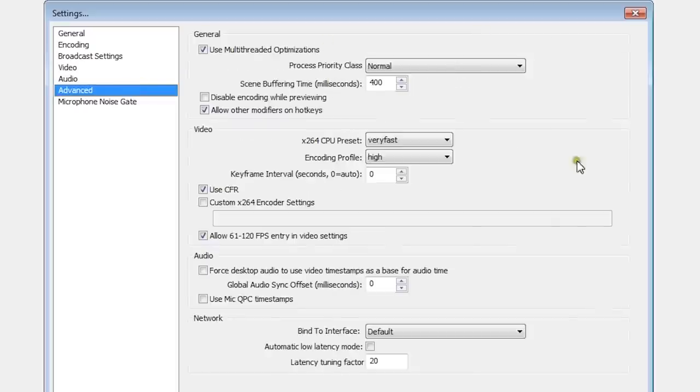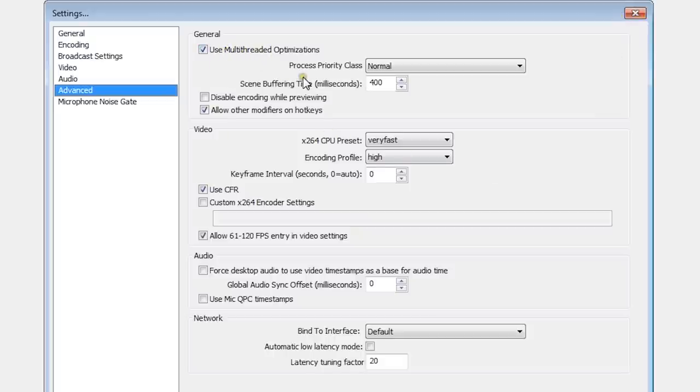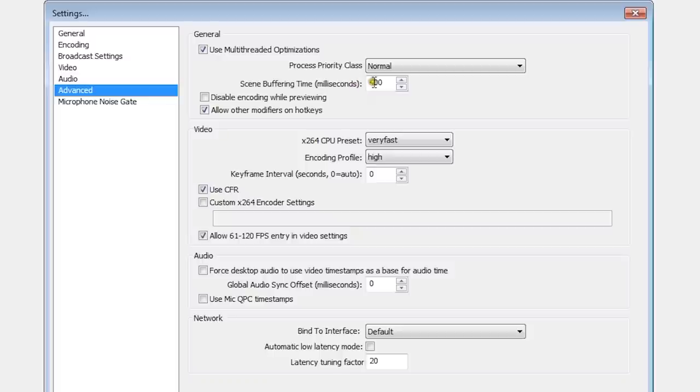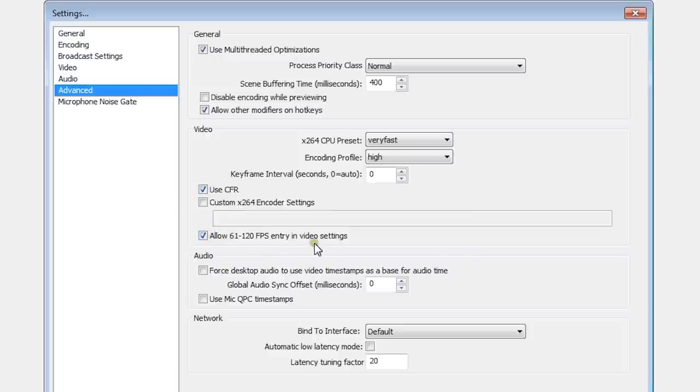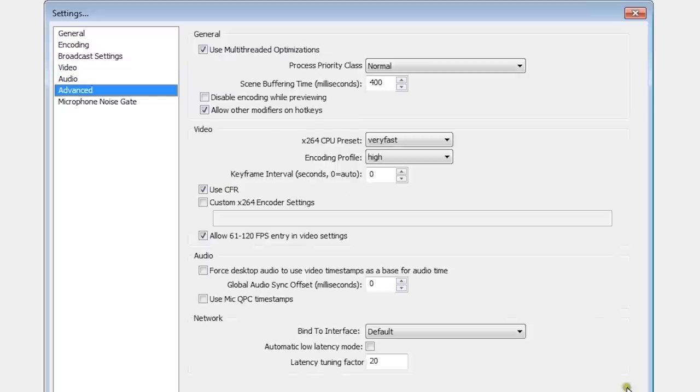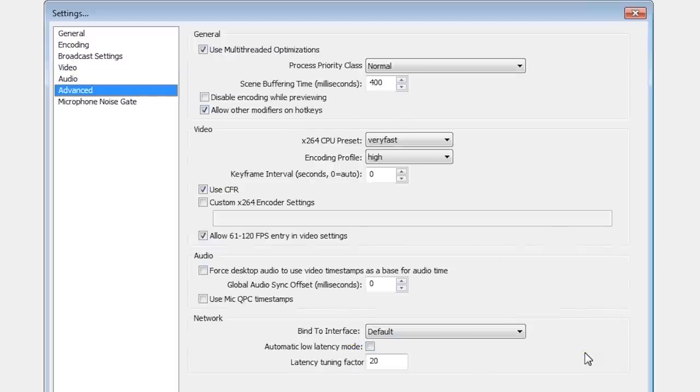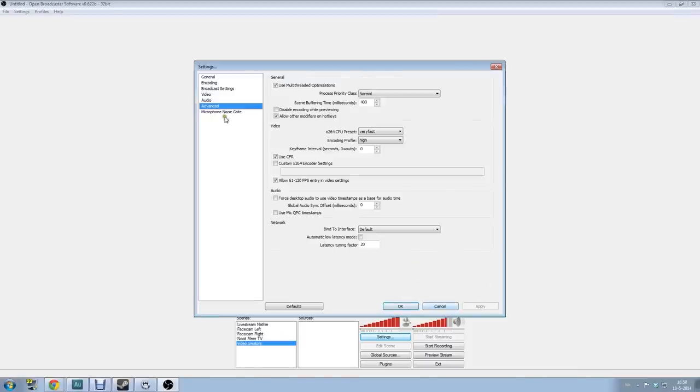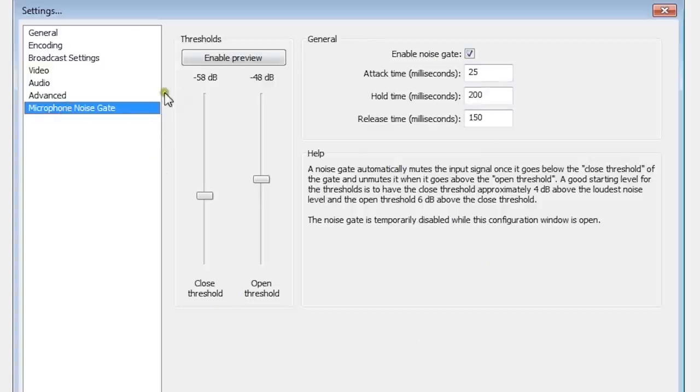Click apply again, go to advanced. If you're doing this the right way, your video is almost perfect. Click on use multithreaded optimizations, process priority class put it on normal, scene buffering on 400, allow other modifiers on hotkeys, put encoding profile on high, use CBR, allow 61 to 120 frames per second. If you want to have more frames per second you have to turn this on because then you can change it in video. The rest of the settings here are not really important. You can experiment with them a little bit. You can also change your microphone with the noise gate if you have too much noise. I already did that so I don't have to do it again.